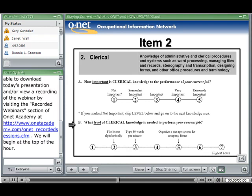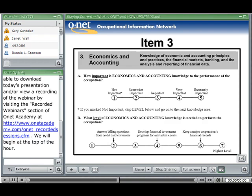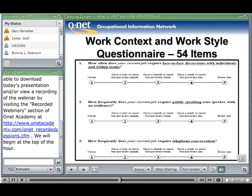The knowledge questionnaire covers: 'How important is administration and management knowledge to the performance of your current job?' and 'What level of administration and management knowledge is needed?' A second item: 'How important is clerical knowledge?' and 'What level of clerical knowledge is needed?' A third: 'How important is economics and accounting knowledge?' The work context and work styles questionnaires have 54 items. Examples include: 'How often does the current job require face-to-face discussions with individuals and within teams?' 'How frequently does your current job require public speaking?' 'How frequently does your current job require telephone conversation?'